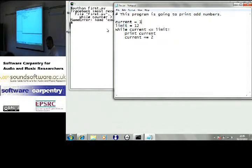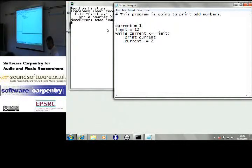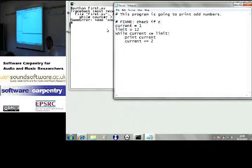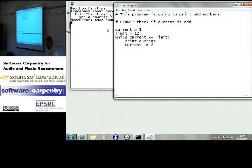Any other bugs? Can it cope with 12? Hang on a second. Fix me. Check if current is odd. What's another one? Can it cope with 12?